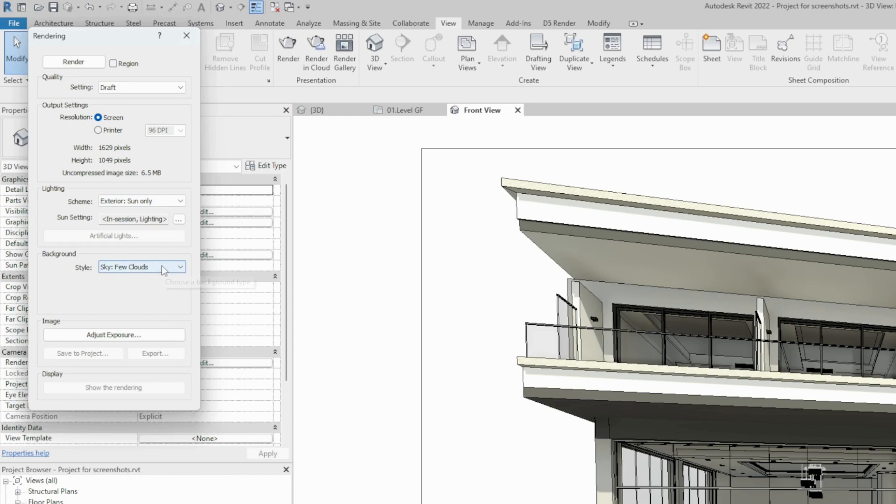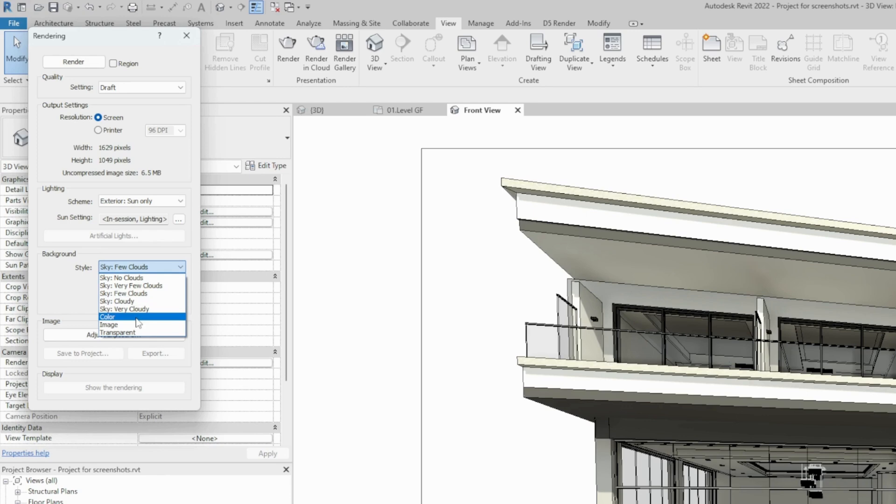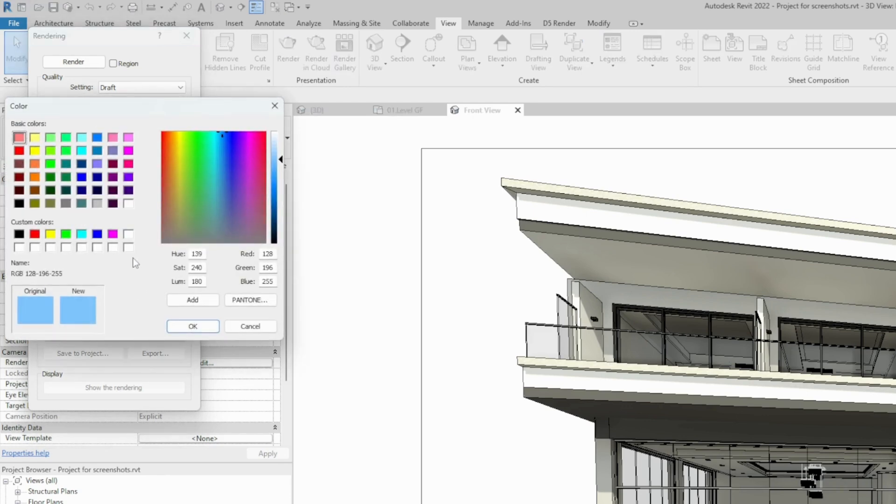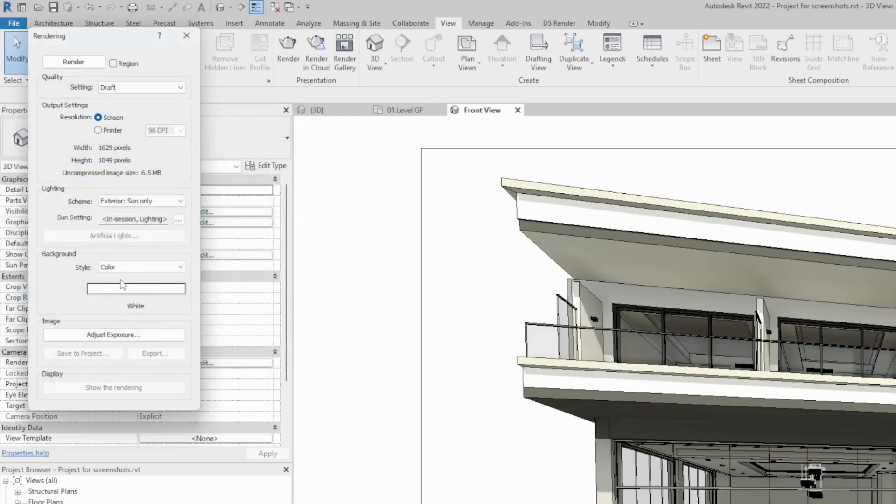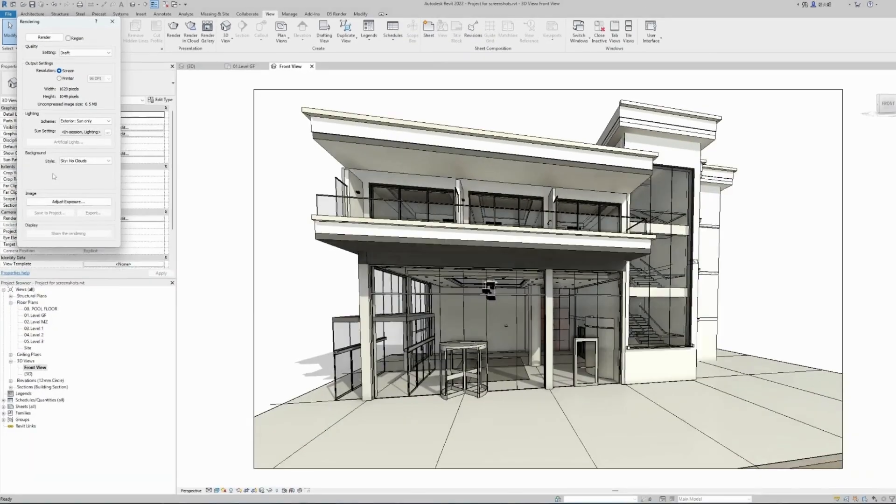And background. Again we have some options for the background: sky with no clouds, sky with few clouds, cloudy, very cloudy. We can choose to have a color from the color palette, I can have it simply white. We choose a cloudy sky. And now we are ready to hit the render button and see how Revit renders our image.